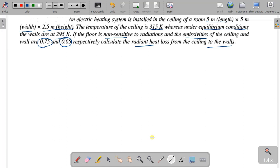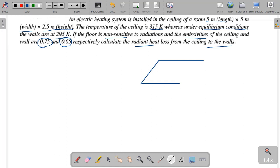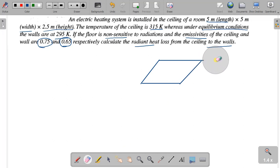First, we will talk about the diagram. We will put the ceiling in the diagram — this is nothing but the ceiling.